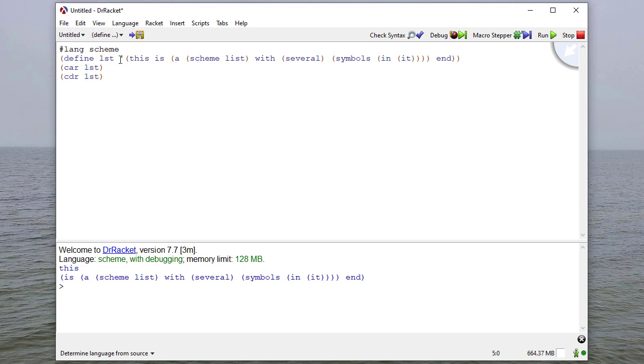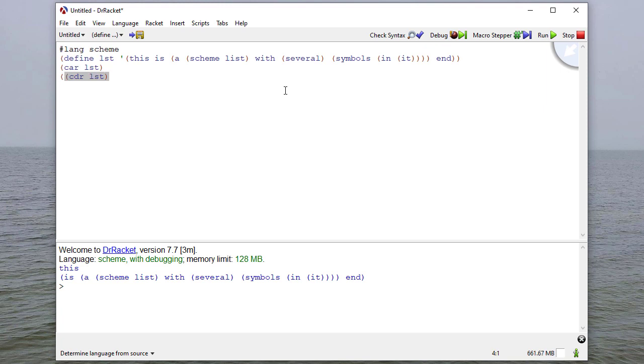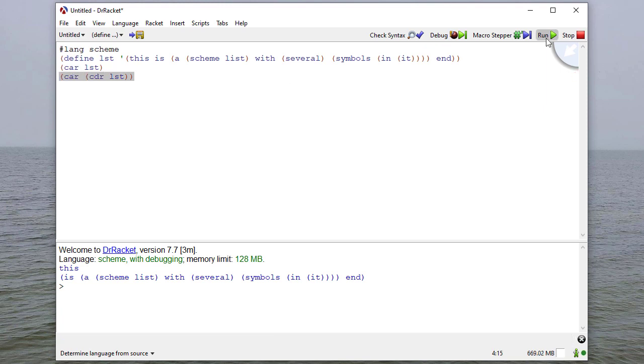So I've already done the first one. Now if I do is, I'll need to take the car of the cdr of the list, and that would give me just is.